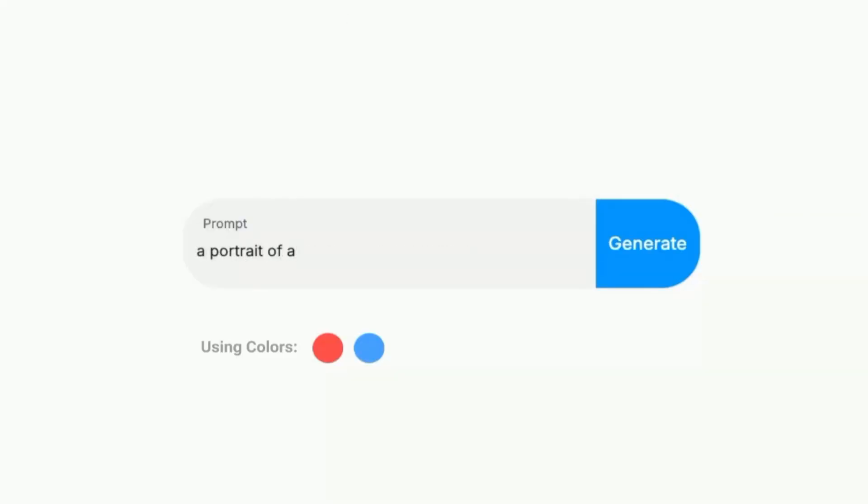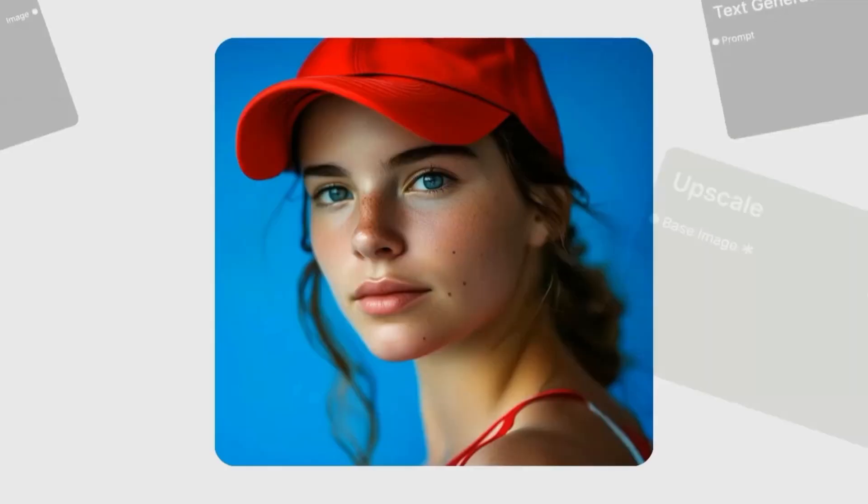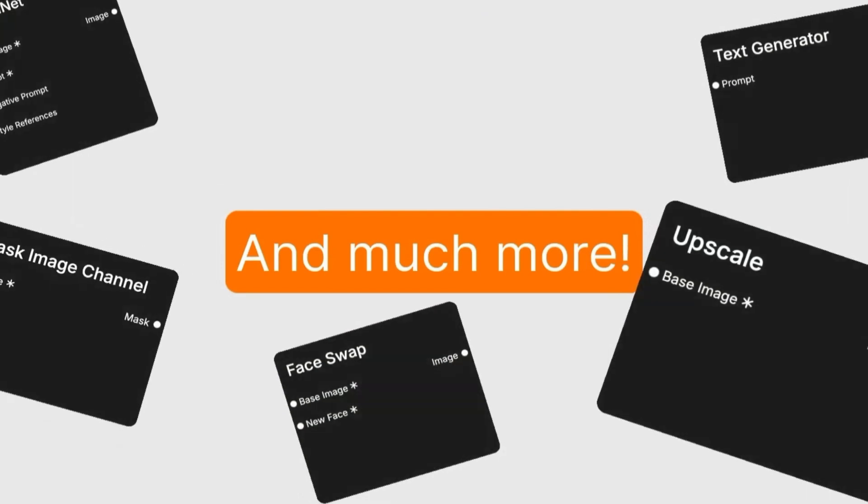So, how does Rubberband actually work? The process is surprisingly simple. You upload your script, either as text or PDF. The AI reads through it, breaks it down into scenes and beats, and then generates visuals for each moment.